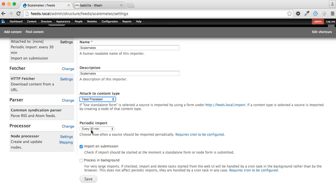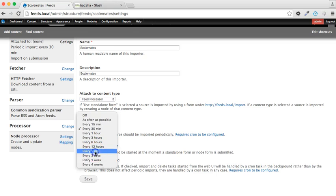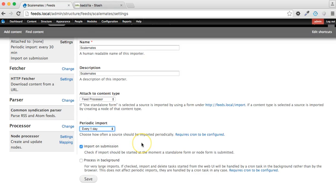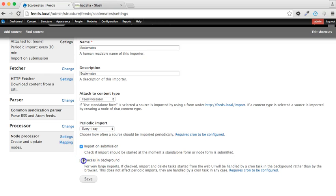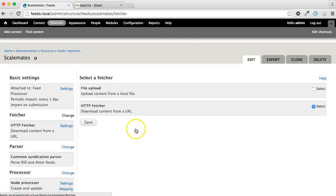The periodic import, well we don't want every 30 minutes. There's no point in thrashing the Scalemates website, so every one day it's going to be more than adequate. And as for process in background, if you've got more than a few hundred items it probably is worthwhile to do that so that the imports are batched. But for the sake of this particular demonstration, we're going to keep that unchecked.